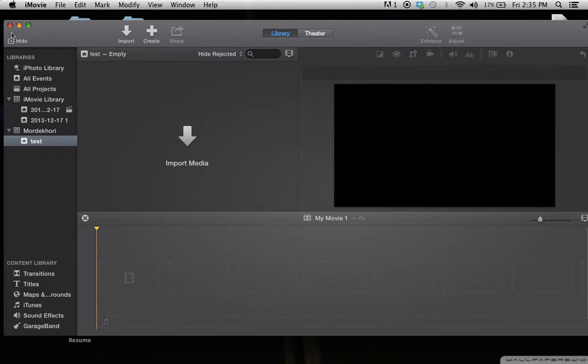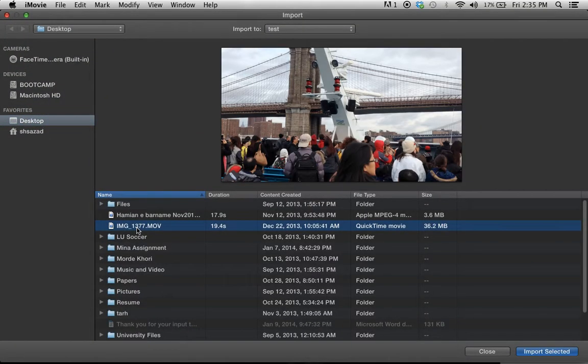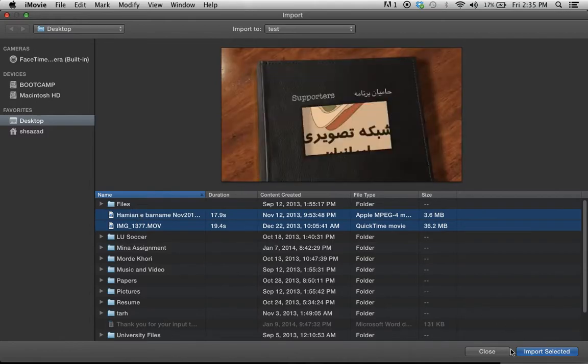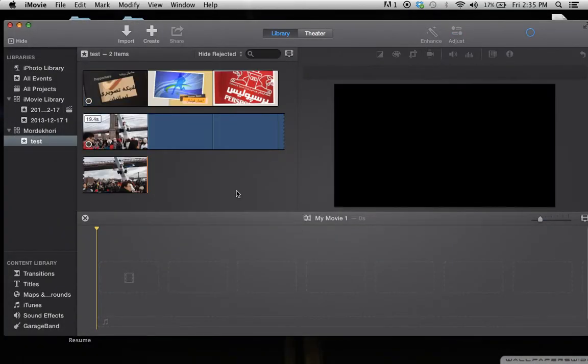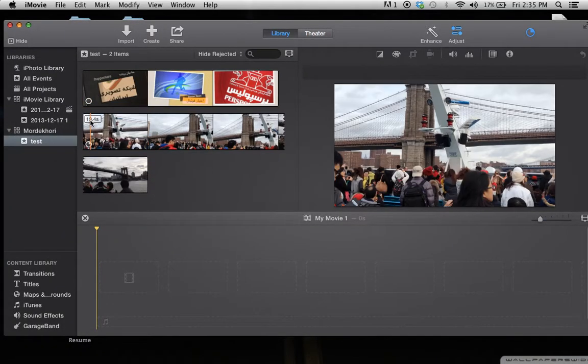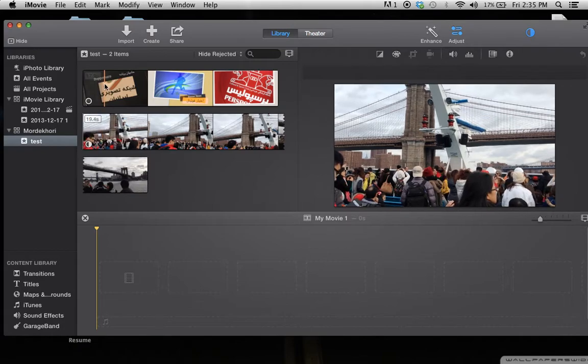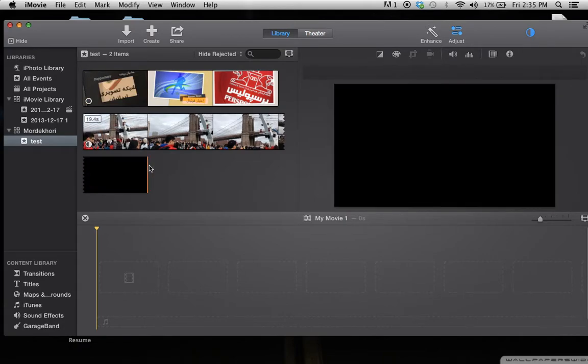Now what I'm going to do is import two videos into my project. One of the videos is 19 seconds, and another one is 17 seconds.